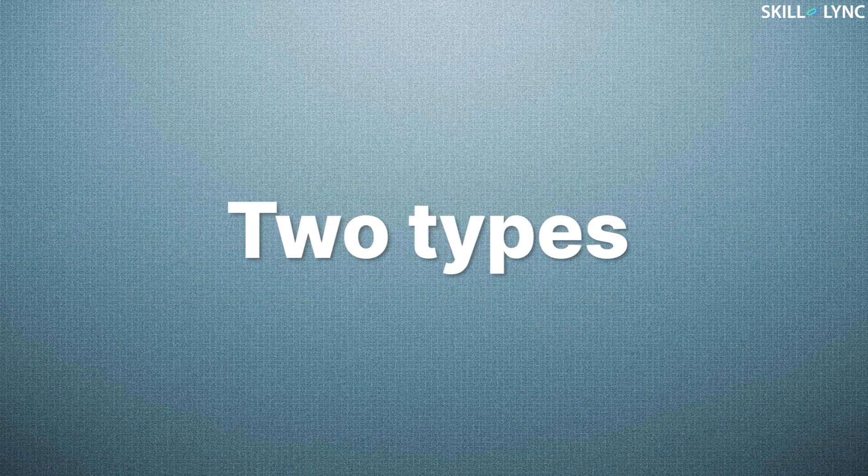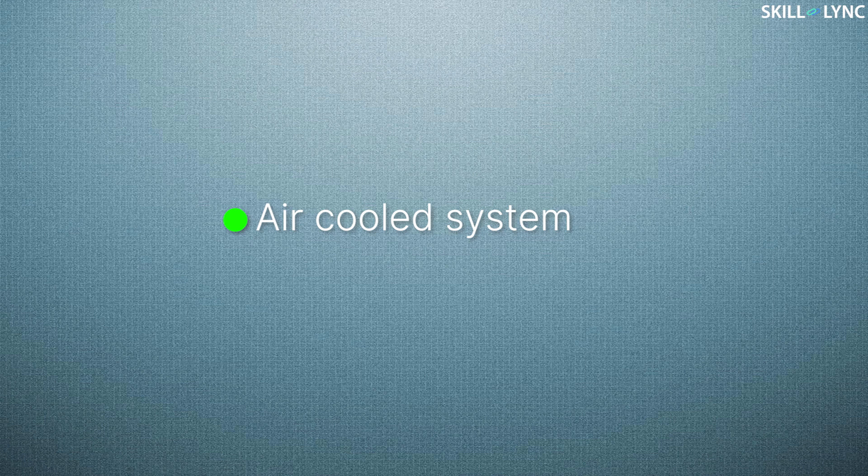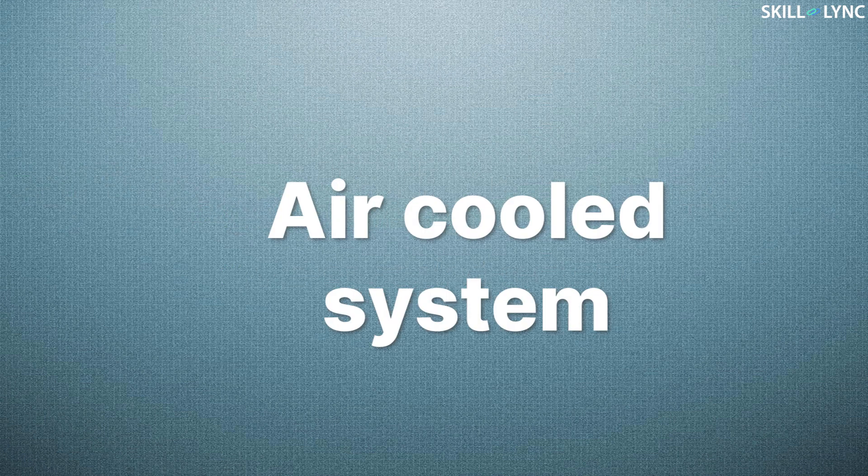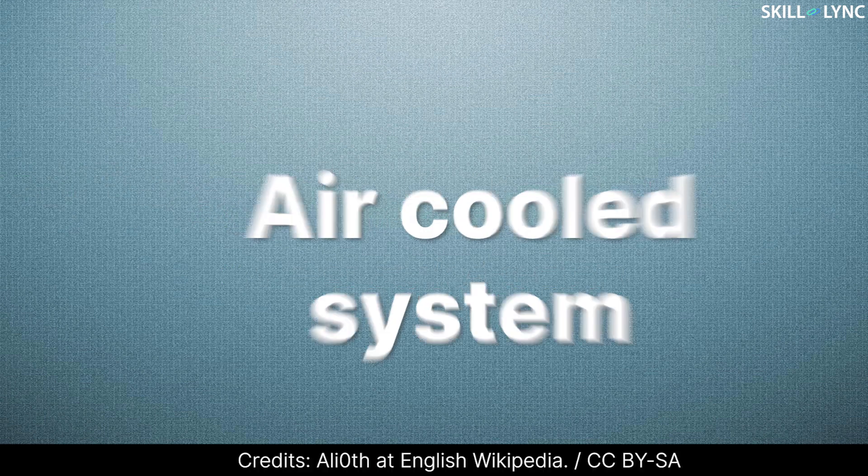Engine cooling systems can be classified into two types. They are air-cooled and water-cooled systems. Let's start with the first one, the air-cooled system.